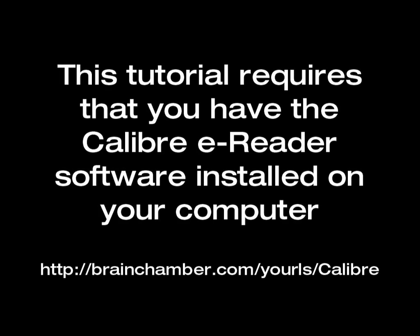In this video, I'm going to show you how to remove the digital rights management from your e-books that you've purchased so you can view them on other readers.